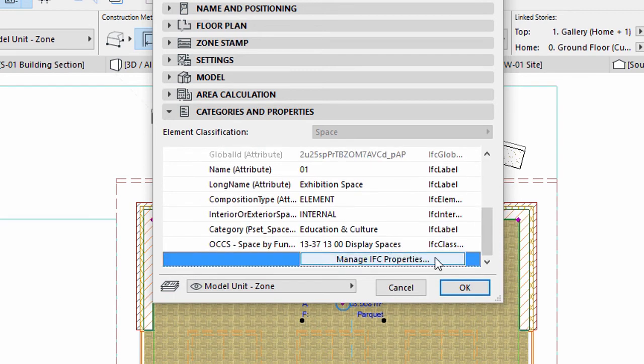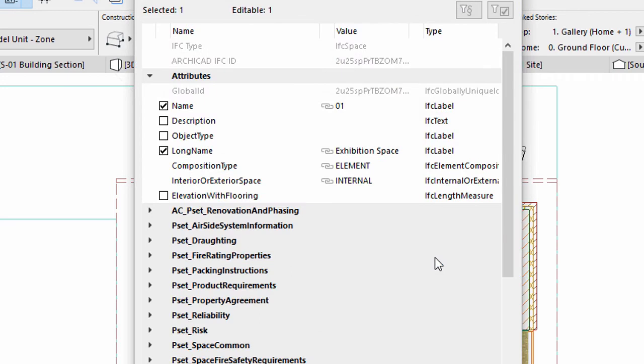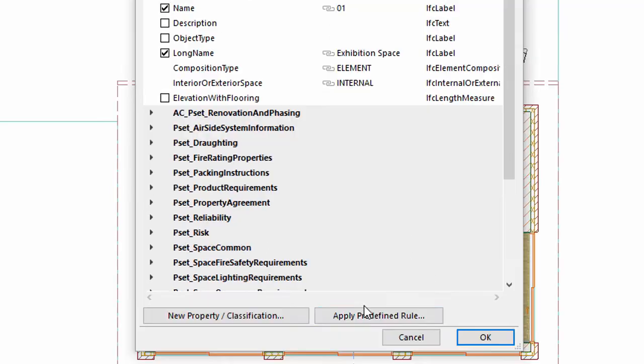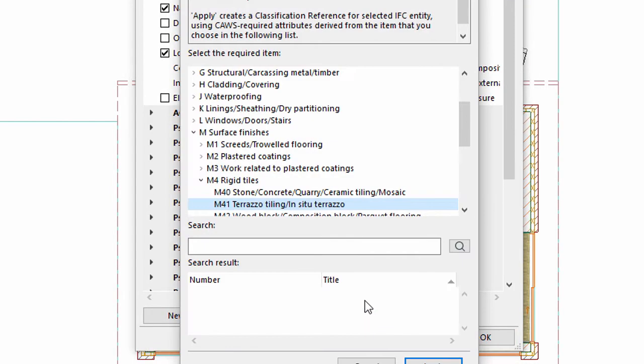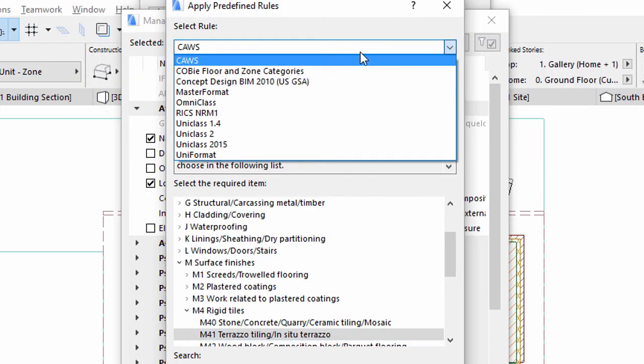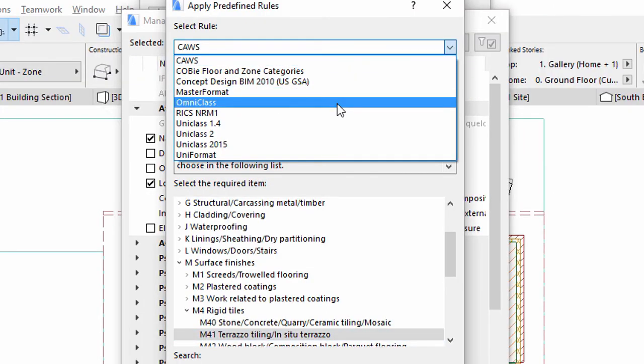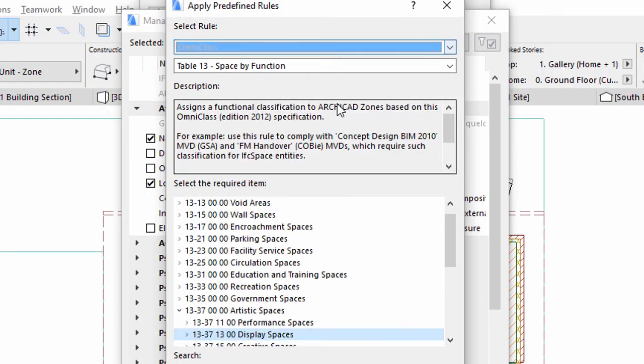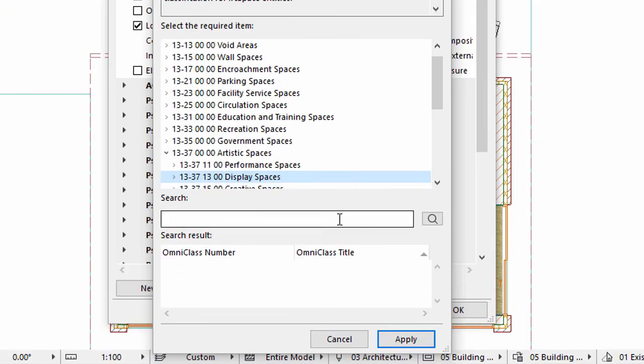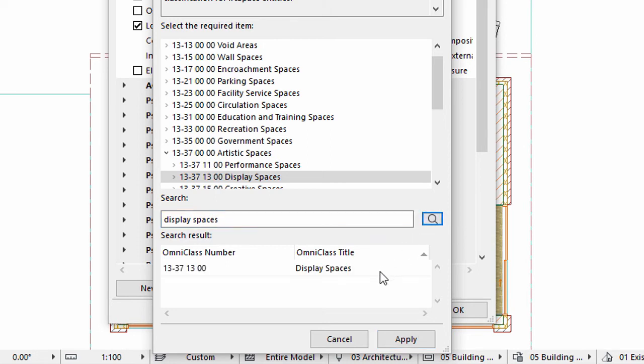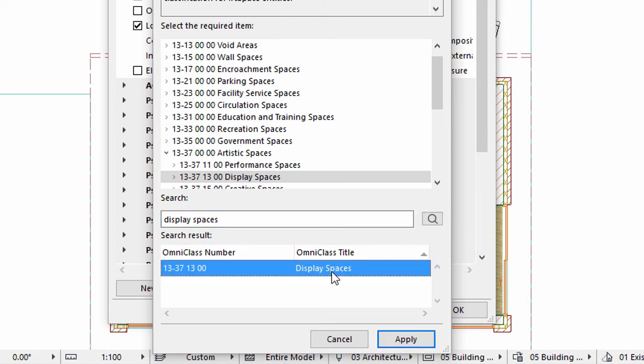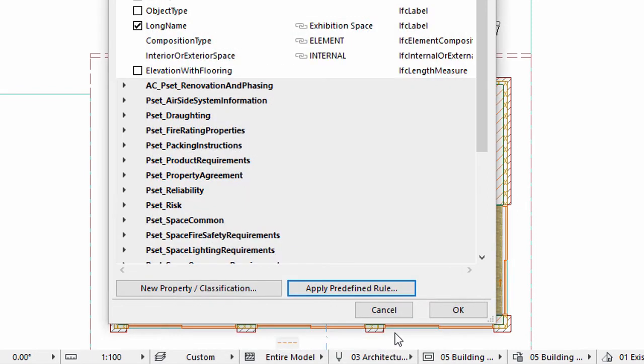Add Display Spaces as IFC Property. Scroll down and click the Manage IFC Properties button. Click Apply Pre-Defined Rule. Select Omni-Class at the top. Type Display Spaces in the Search field and click the Search button. Select Display Spaces from the Search results and click Apply. Click OK.